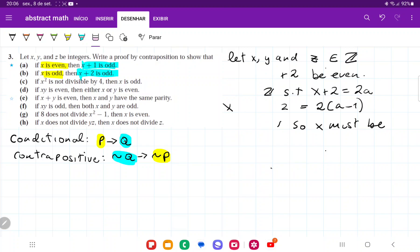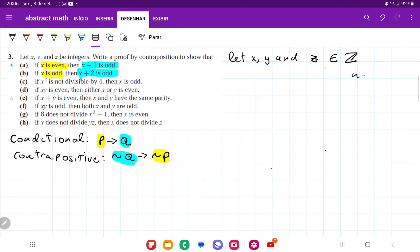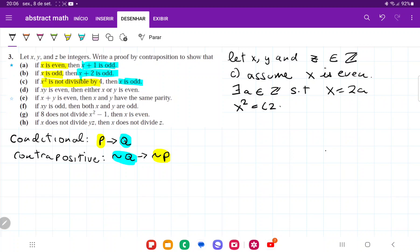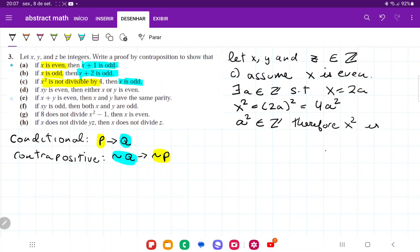For item c, our antecedent is: x squared is not divisible by 4, and our consequent is: x is odd. We switch these around and assume not q. So for c, we assume x is even. Then there exists an a belonging to the set of integers such that x is equal to 2a — that is the definition for an even number. So x squared equals (2a) squared, which equals 4 times a squared. And a squared belongs to the set of integers.